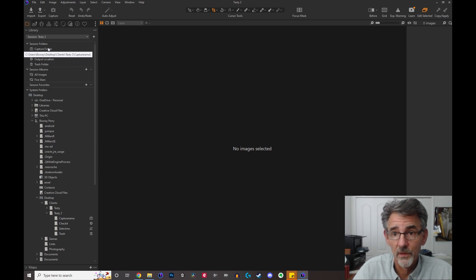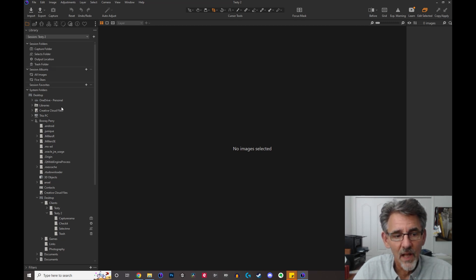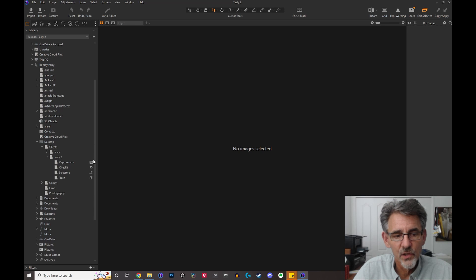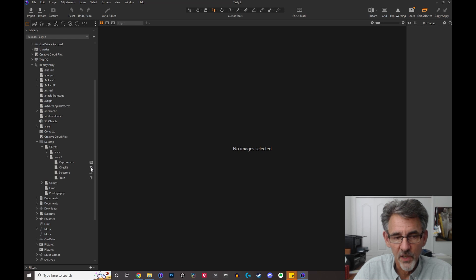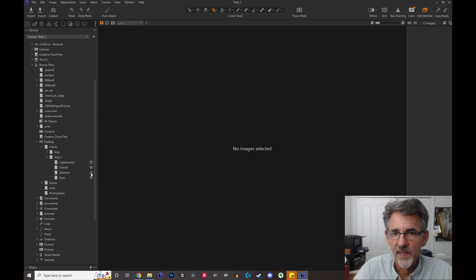The little icon next to your folder tells you what it is: the camera icon means it's the capture folder, the little gear means it's the output folder, and the arrow means it's the selects folder.